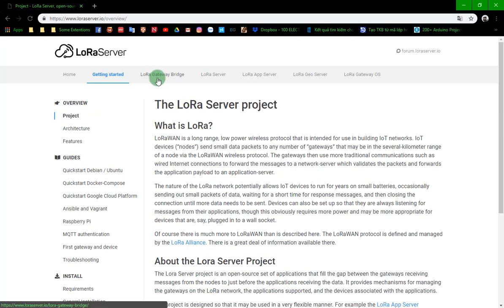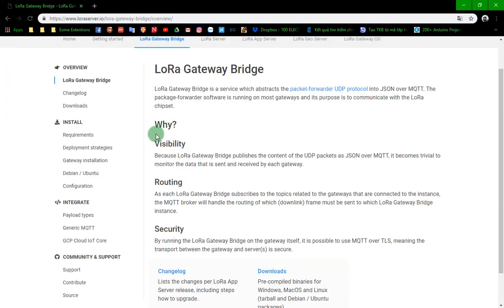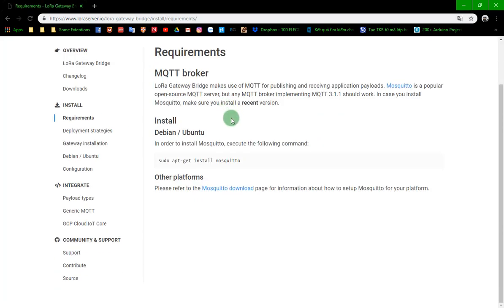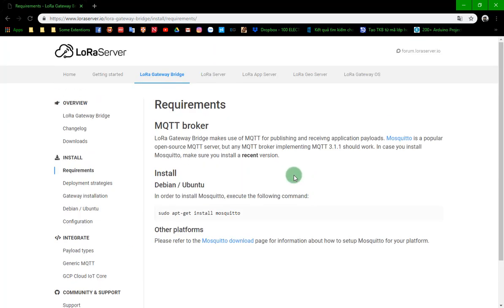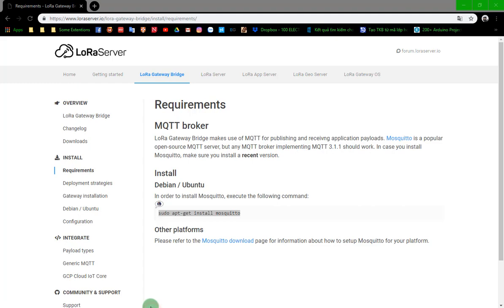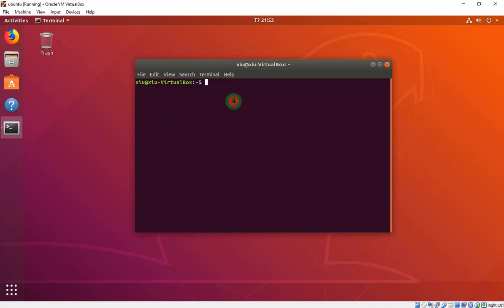First, LoRa Gateway Bridge. You should read this system requirement. The requirement is Mosquitto because the system runs based on the MQTT protocol to communicate. We have to install MQTT Mosquitto.